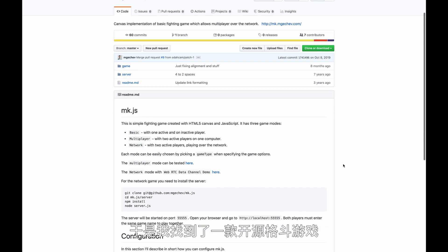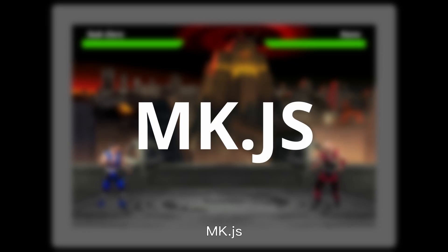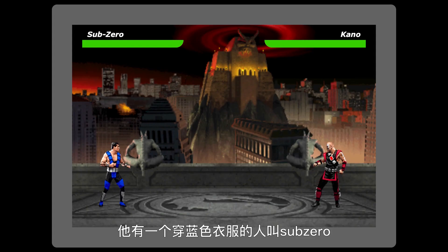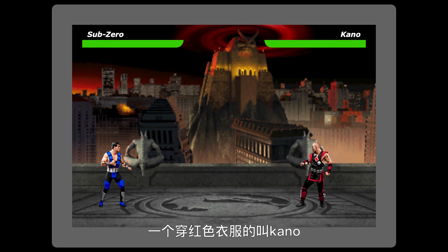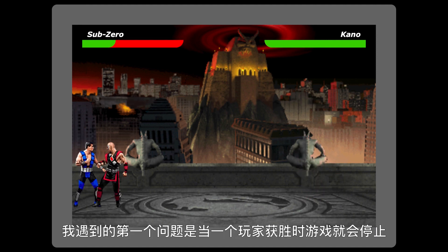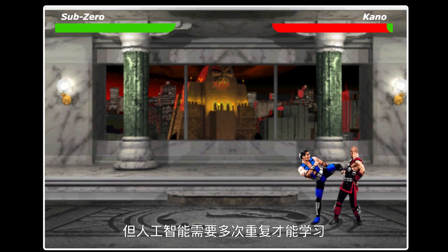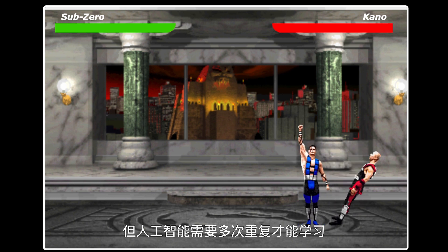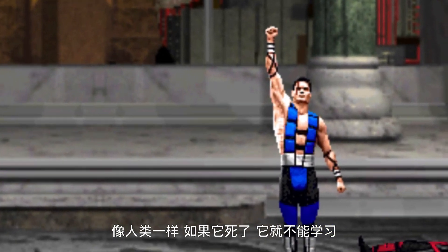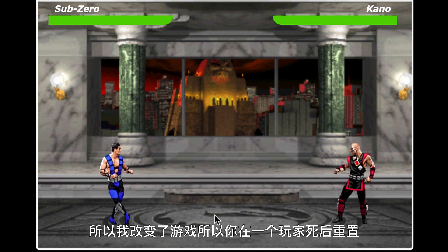So I found an open source fighting game based on Mortal Kombat called MK.js. It has a guy in blue called Sub-Zero and a guy in red called Kano. For this video, Kano will be Iron Man and Sub-Zero will be Captain America. The first problem I encountered is that the game stops when one player wins — normal for any game, but AI requires many iterations to learn. Like a human, it can't learn if it's dead. So I changed the game so it resets after one player dies.